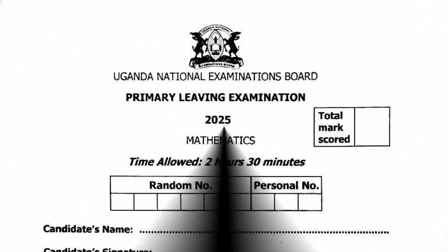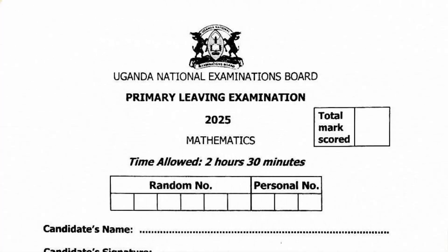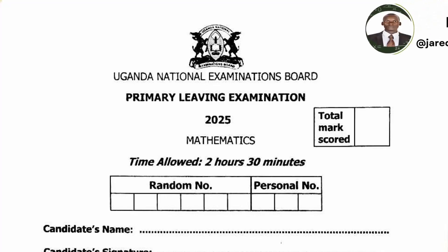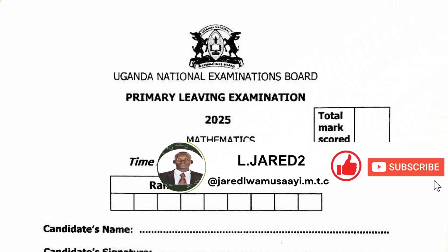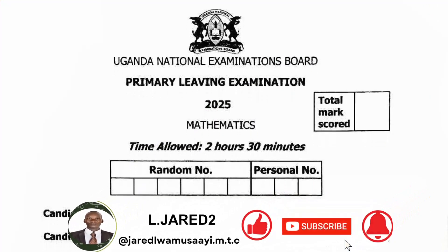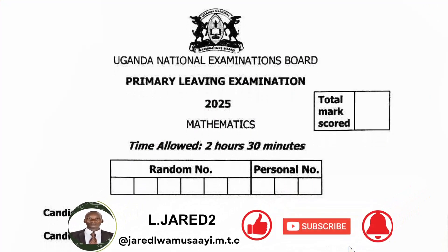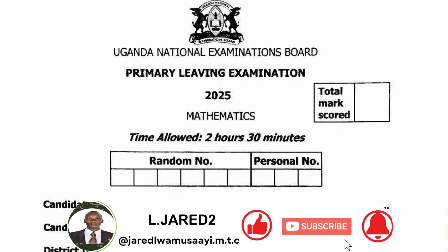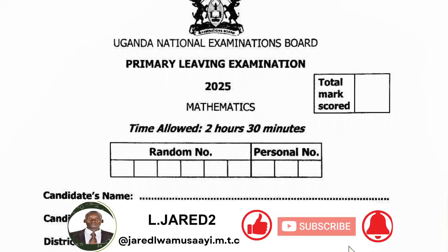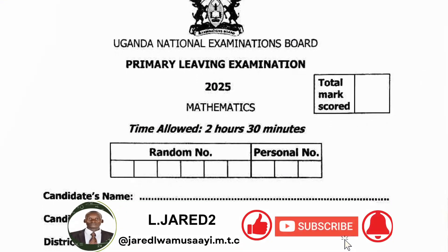You are most welcome to Elojalei 2 mathematics channel. Tonight I'm presenting to you a 2025 primary living examination paper for mathematics. Please watch up to the end and endeavor to subscribe in case you are new to this channel.